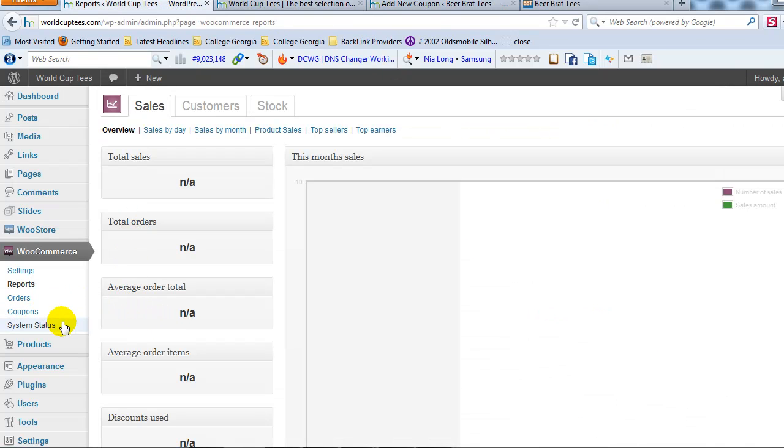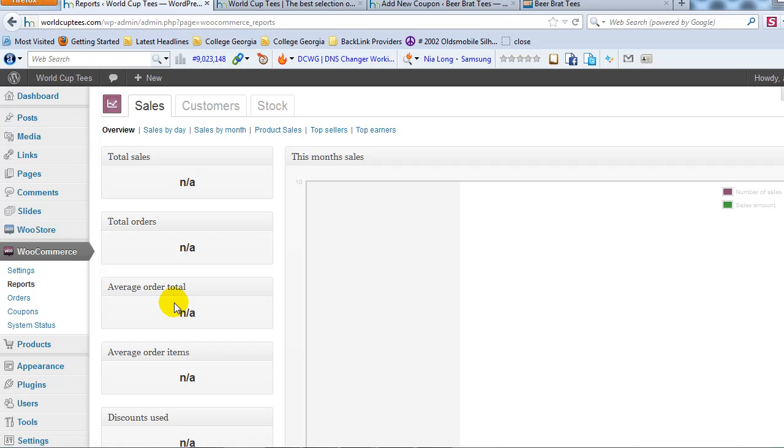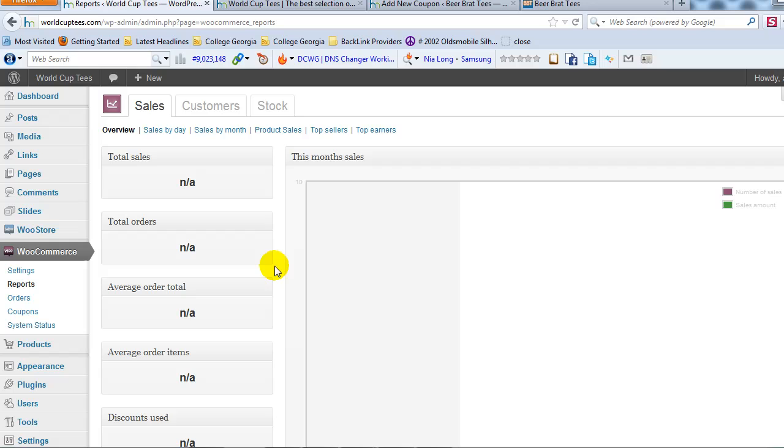All right. So, that's really the WooCommerce. That's a quick run through, through the WooCommerce settings. Again, if you have specific questions, just contact me through uploadwp.com. And next what we're going to do is we're going to actually go through the WooStore settings, which is going to be more of the theme and look and feel settings. Okay. So, we'll do that in the next video. My name is Adam with uploadwp.com.